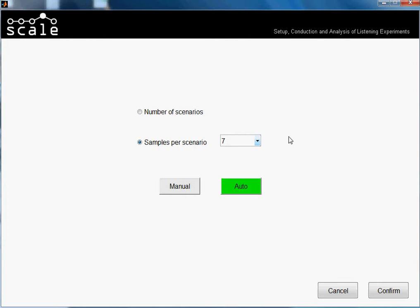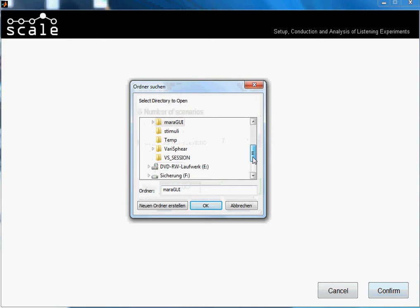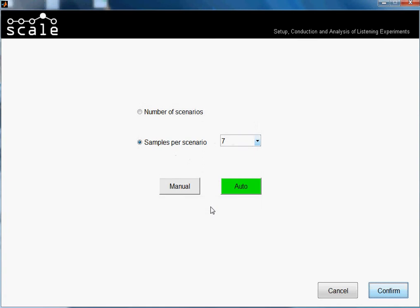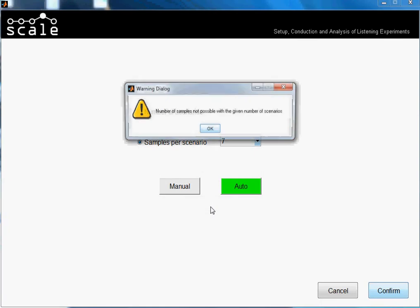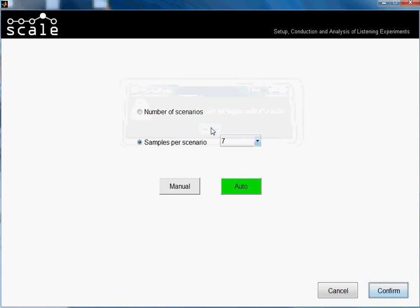So I will press confirm, and I have to select now the directory. My samples are in this directory 'stimuli', and I press OK. So we get the message.